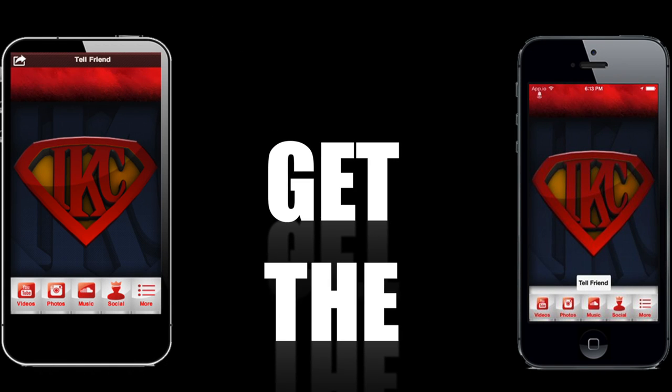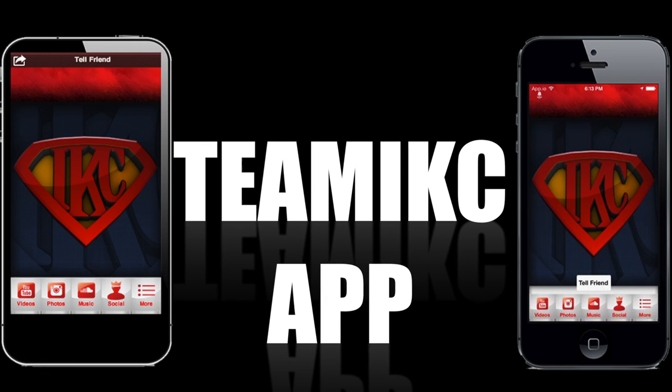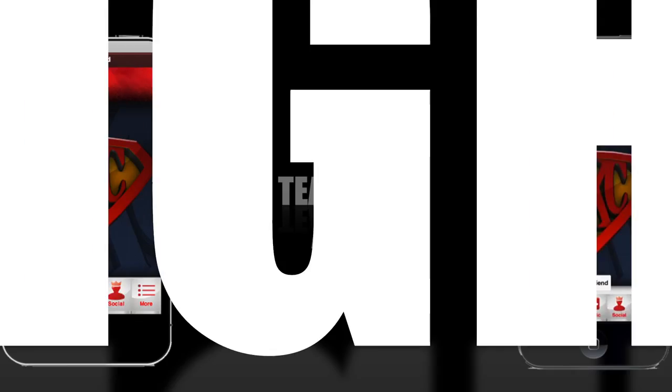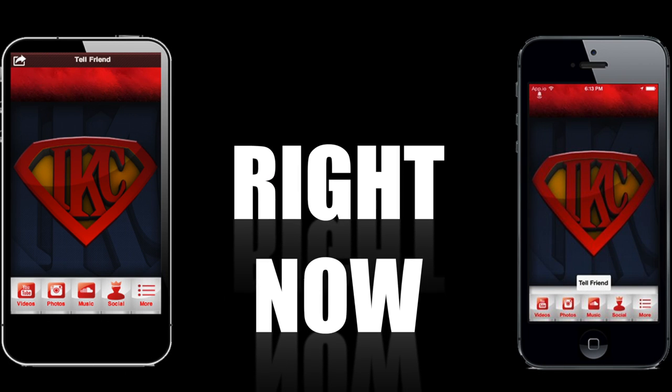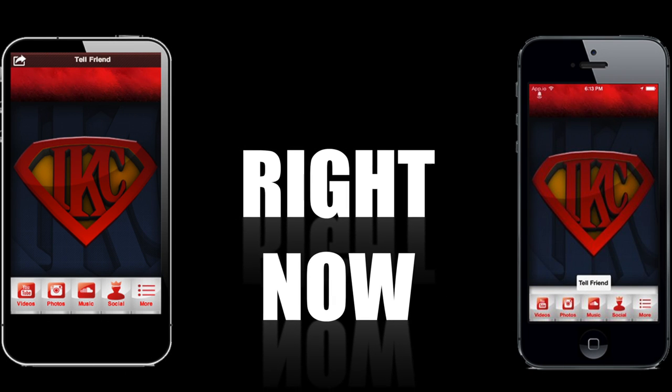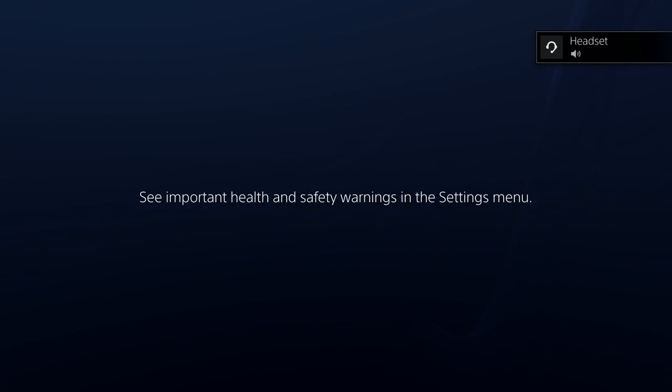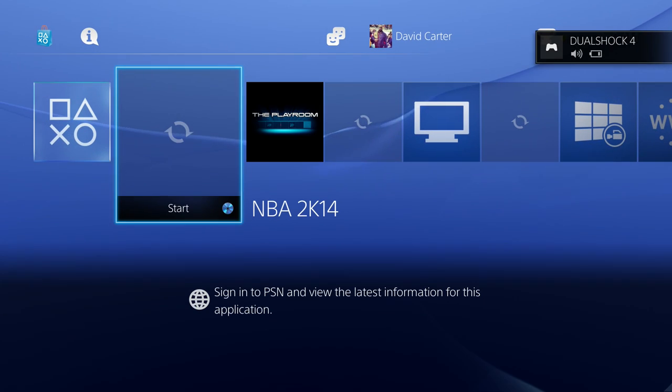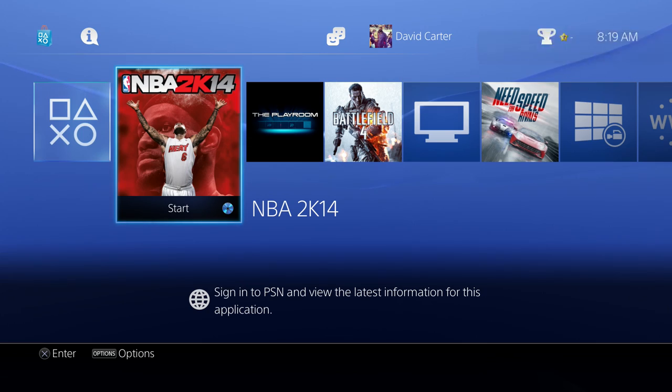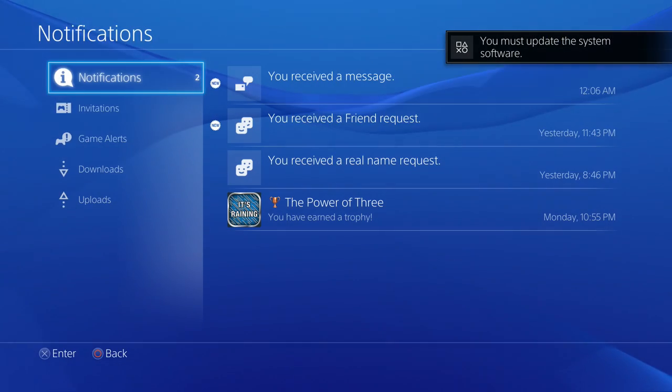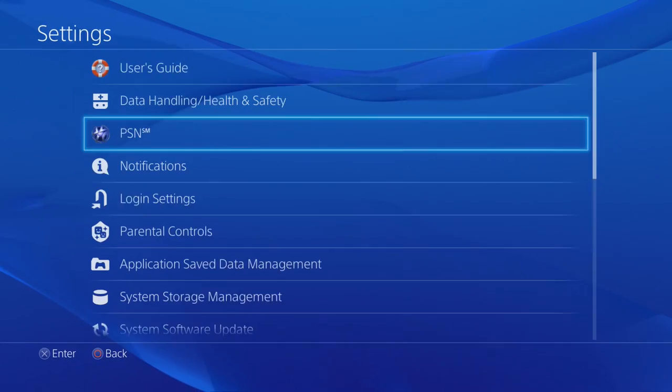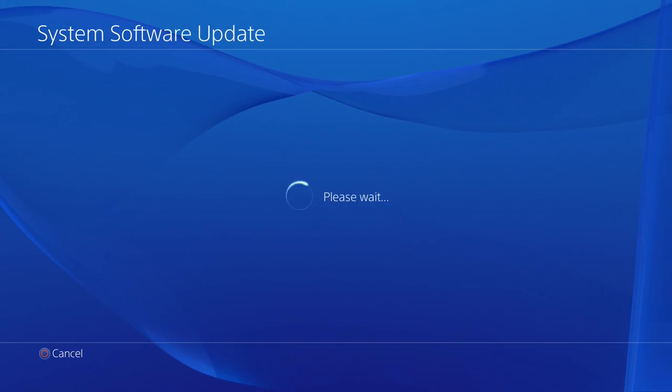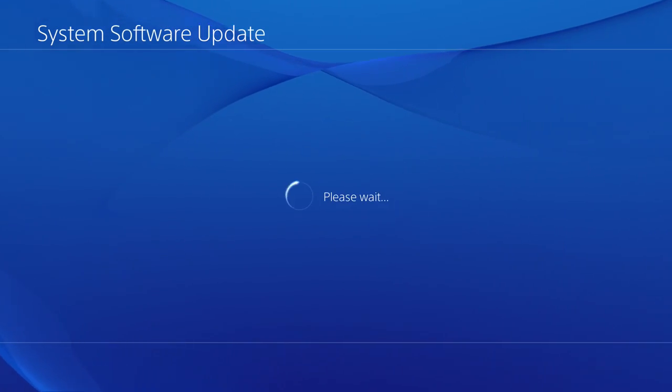This is the moment PS4 fans around the world have been waiting for. It's time. Yo what's going on team IKC, it's your boy I5 King Carter here man.